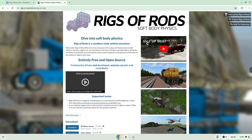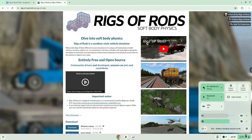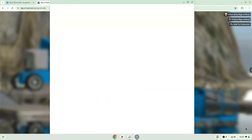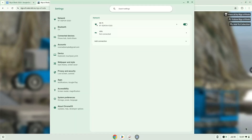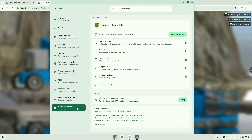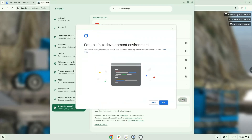To do this we will go to our system settings and click on the About Chrome OS section on the left panel. Under the Developers section, choose to set Linux up. Turn on Linux.